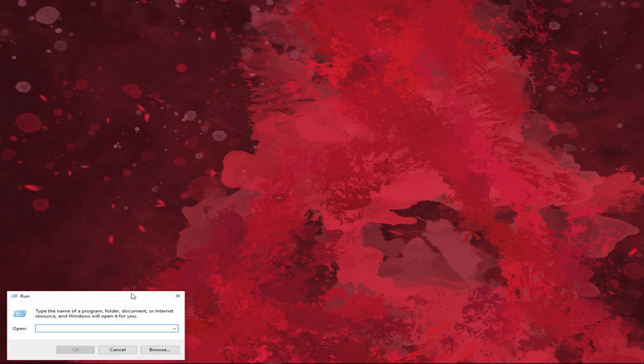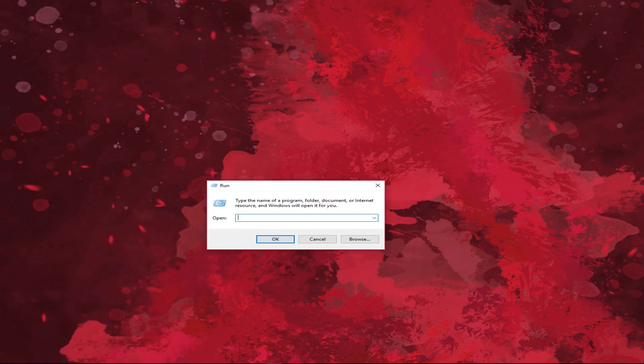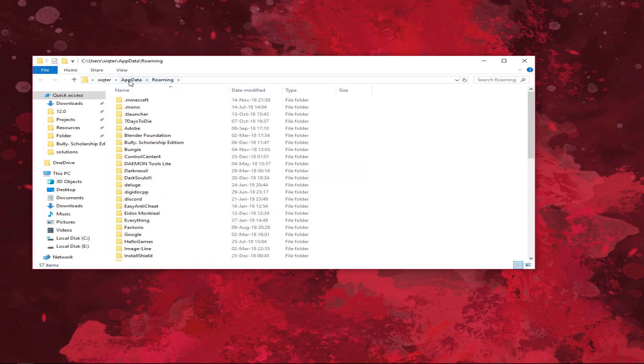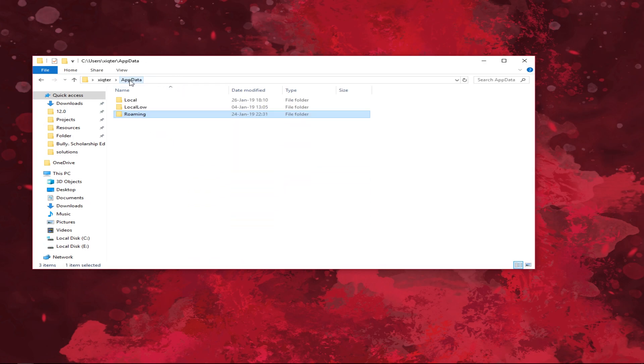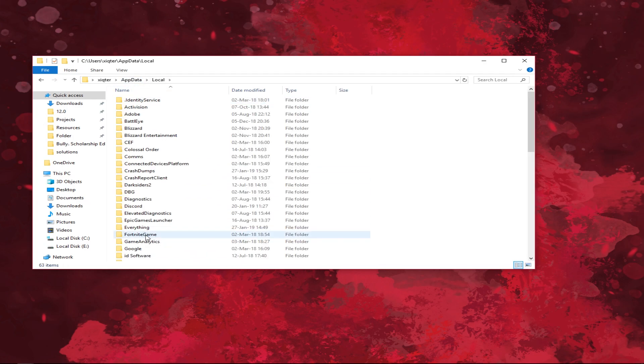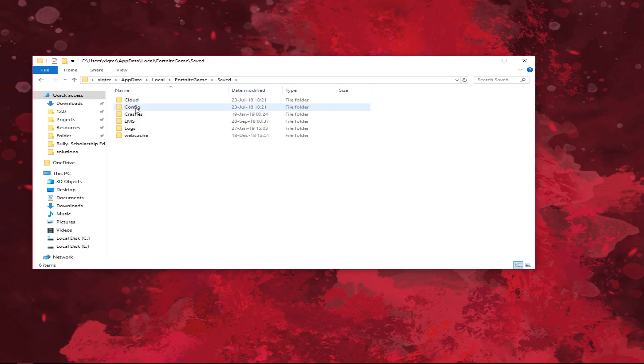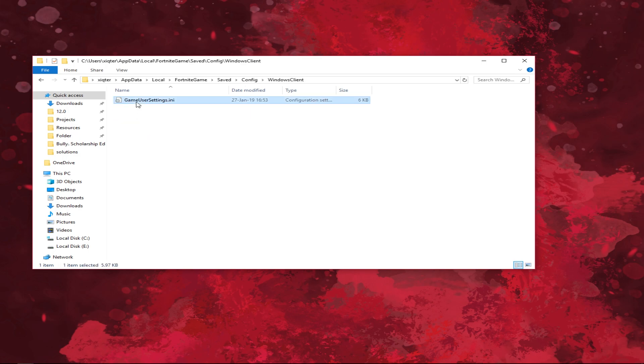Next head to your Fortnite config. I access it by pressing Windows key and R at the same time typing %appdata% and going back to appdata folder. Hit local, Fortnite game saved, config, Windows client and open your configuration file.